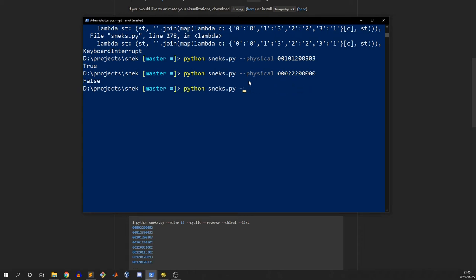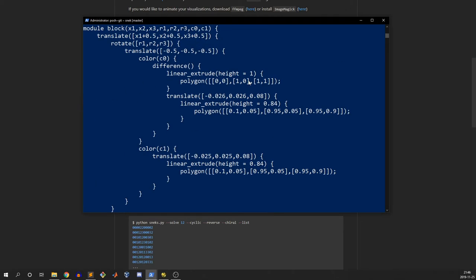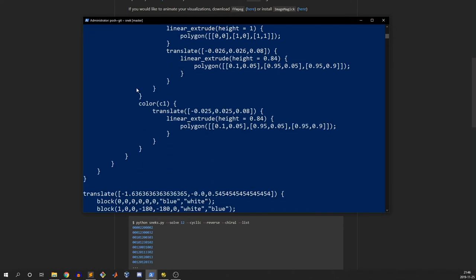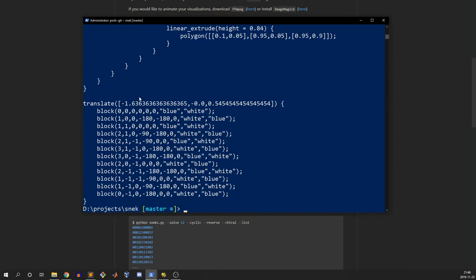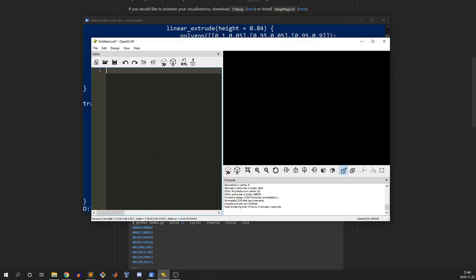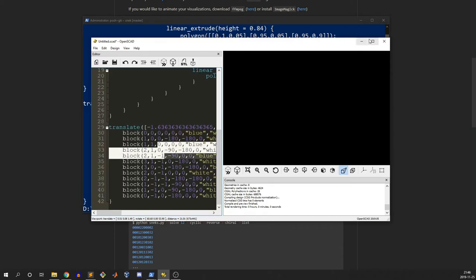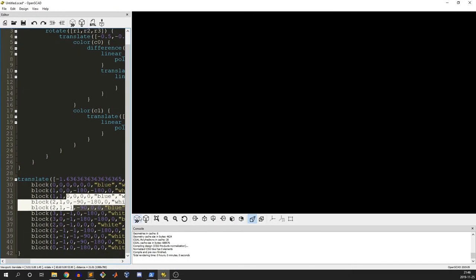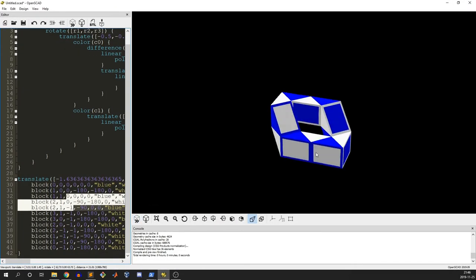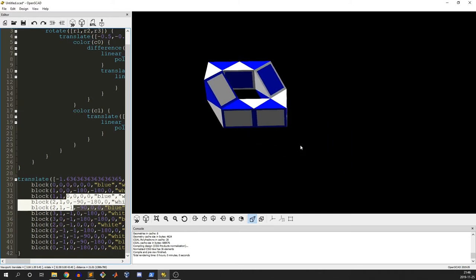I'm going to go ahead and show how we can use it to generate some code - this is all in the readme if you want to look at that. Anyway, it outputs some code here and puts it on the clipboard. I'm going to pop open OpenSCAD, paste that in, run it, and we get a nice little shape like this.